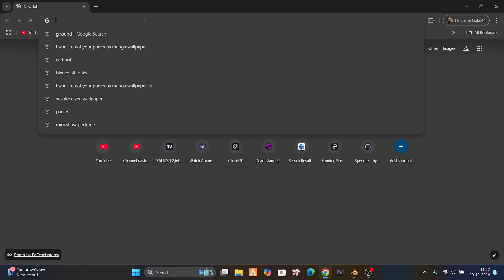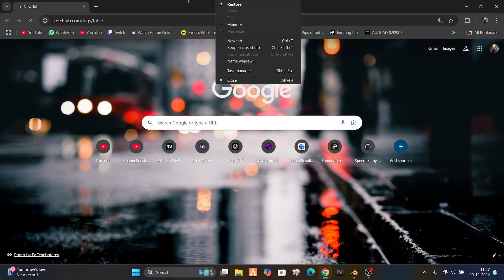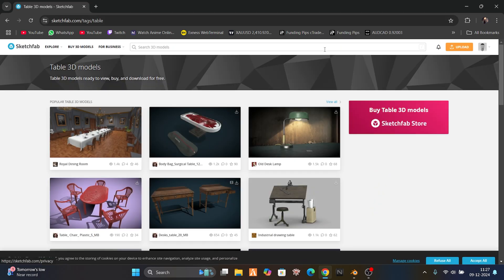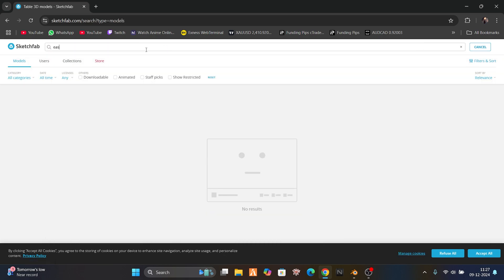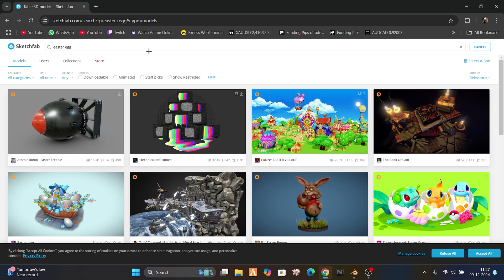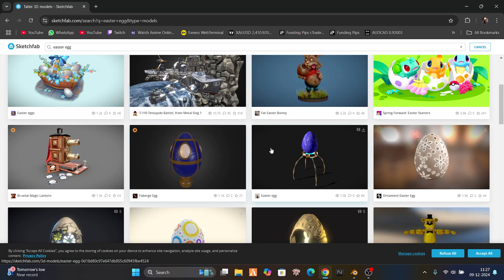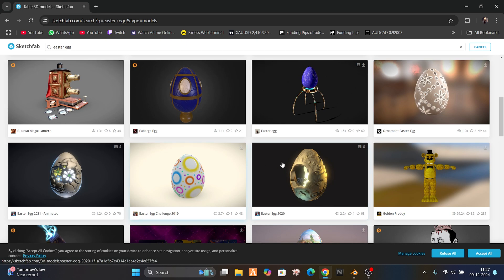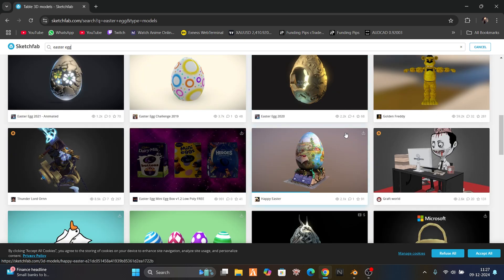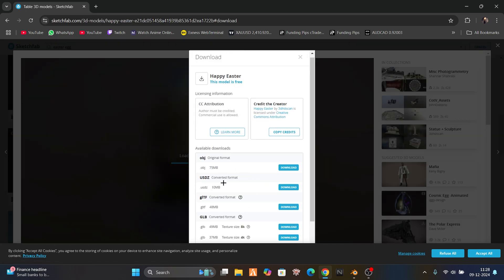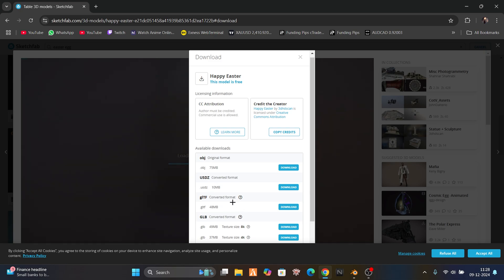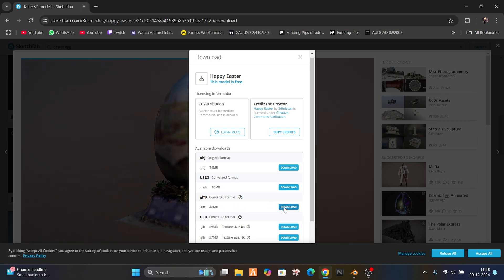Let's find a model on Sketchfab. I searched 'tanks' but let's look for an Easter egg as an example. Not this one — it's an animation. This one looks cool though. We're just gonna download it. It's great if it has a GLTF file, so I will download the GLTF file.